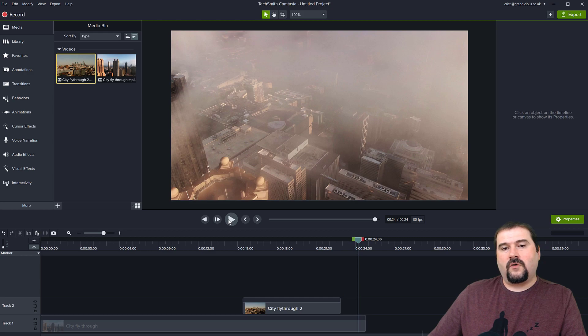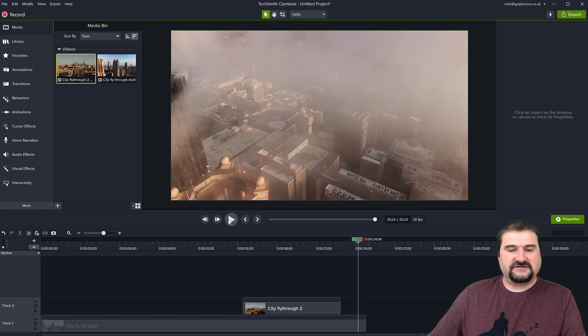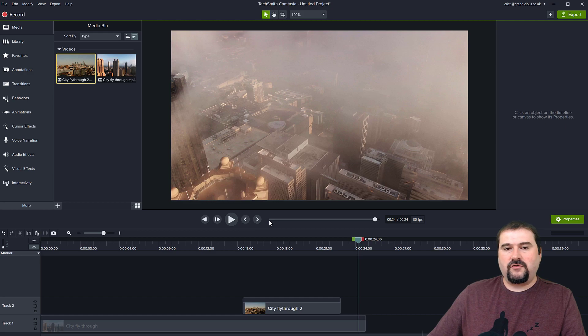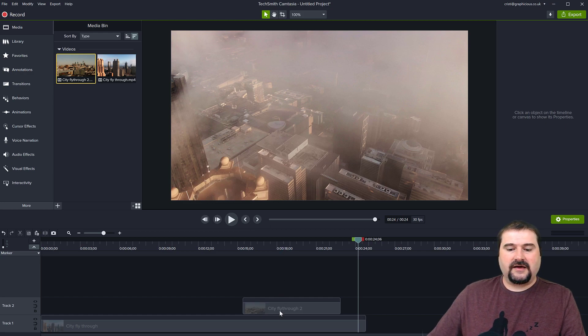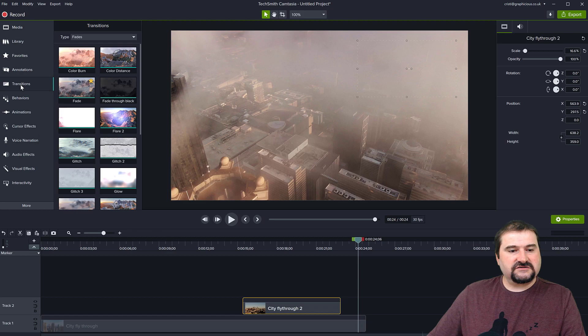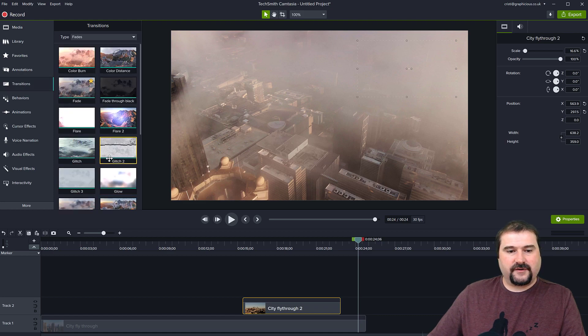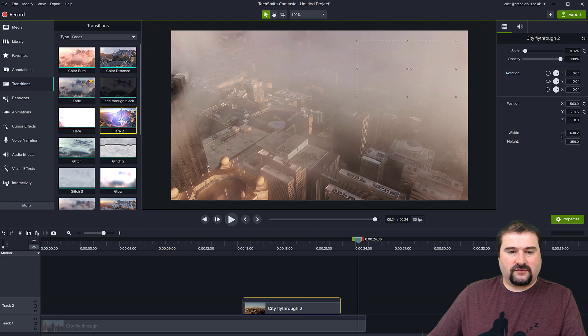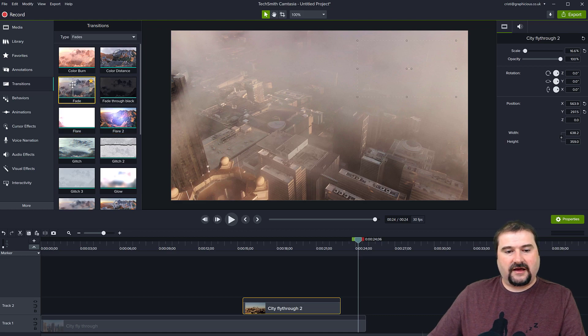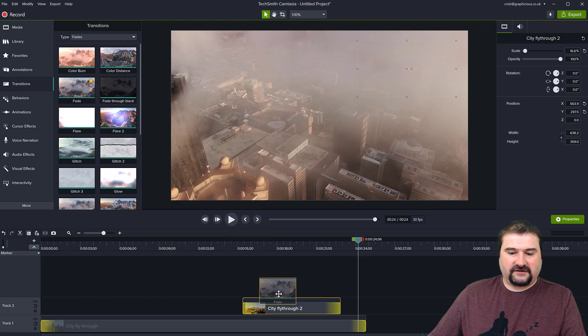So if you want that to be appearing in a more interesting way, not just show up and disappear, maybe you want to add a transition to it. Again, click on the clip and you go to transitions and you have all these transitions here. Camtasia has about 120. You can just use a fade or a flare, whatever transition you like. I'm just going to use a simple fade, click on this effect and drag it on the video.